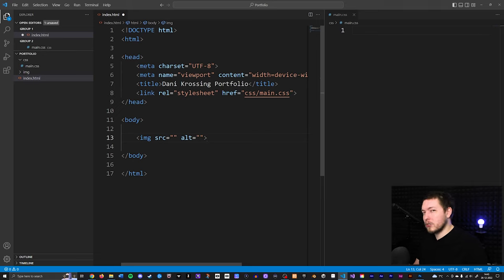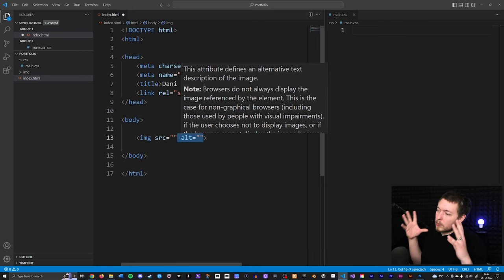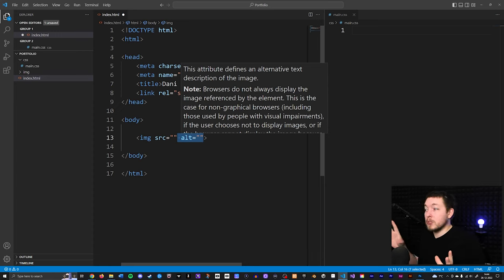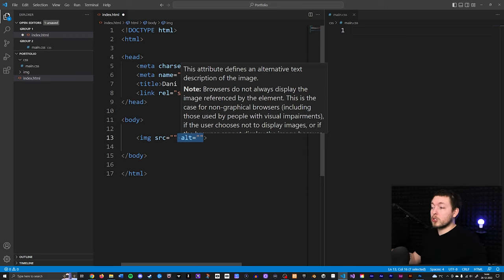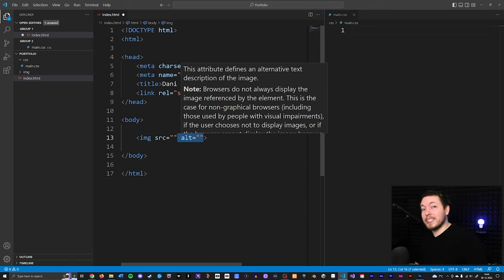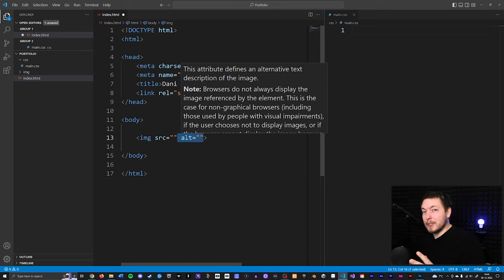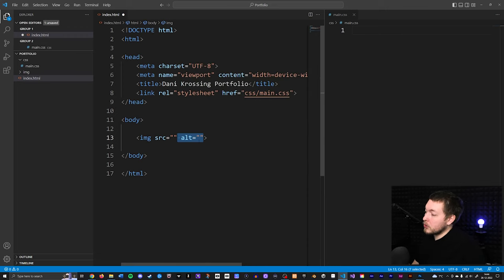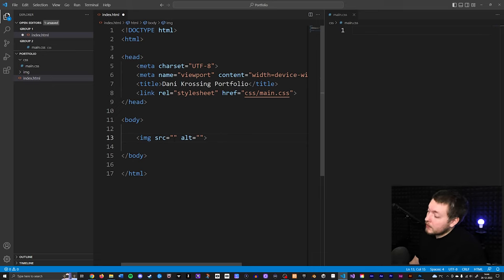People tend to not see the second attribute as being as important as the first, because they can't really see a direct change inside the website when you use it. But it's a very important attribute for describing what is inside your image — when people need to find it on Google, we need to be able to see what's inside the image. So inside the source attribute, we simply include a link to the image.